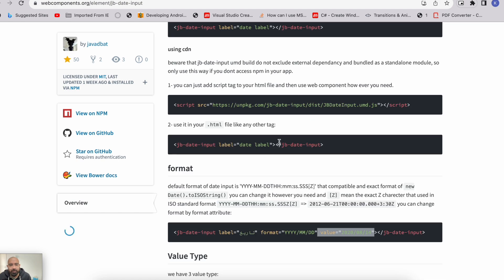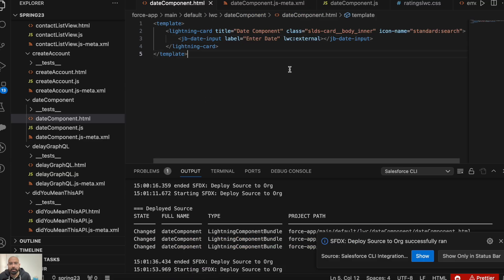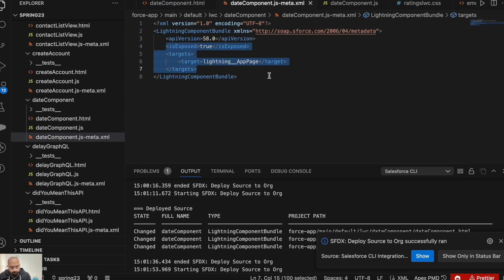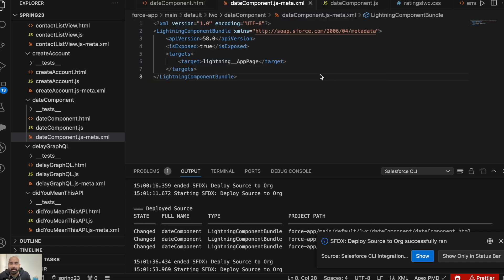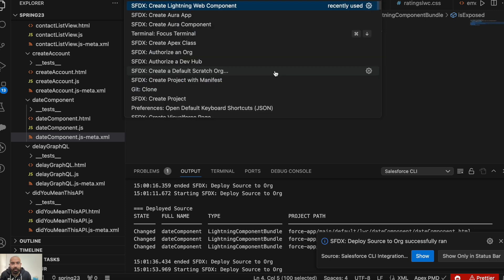So that was one example where we added an external component in our lightning web component. Now let me show you another example — a time-based component which will display relative time. You must have seen this in social media or LinkedIn posts — whenever you post, it won't show you the accurate time, it will show like 'one minute ago' or '10 minutes ago' based on relative time. So for that, I'll create a new component here.